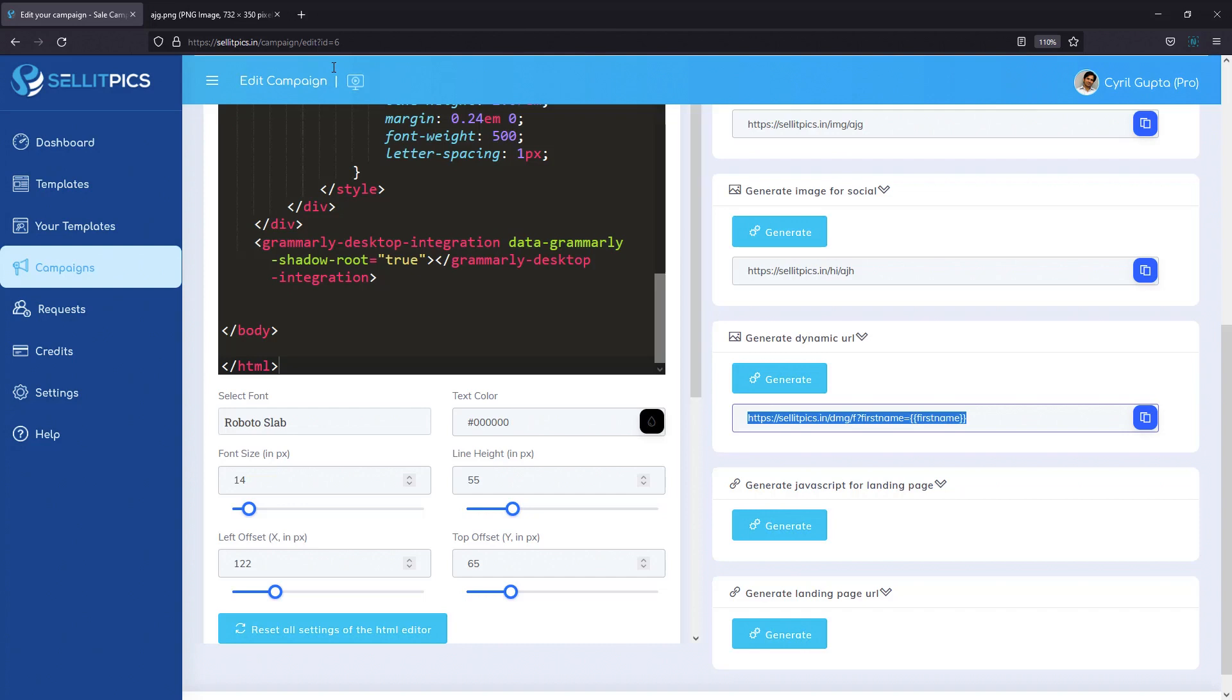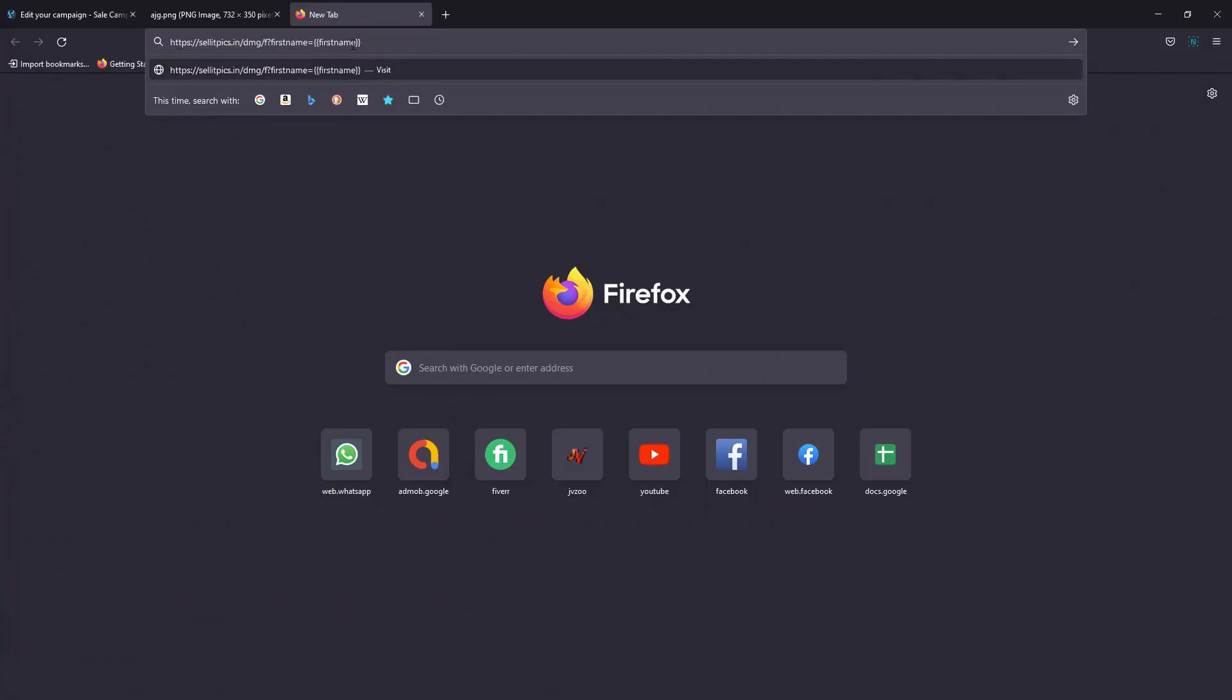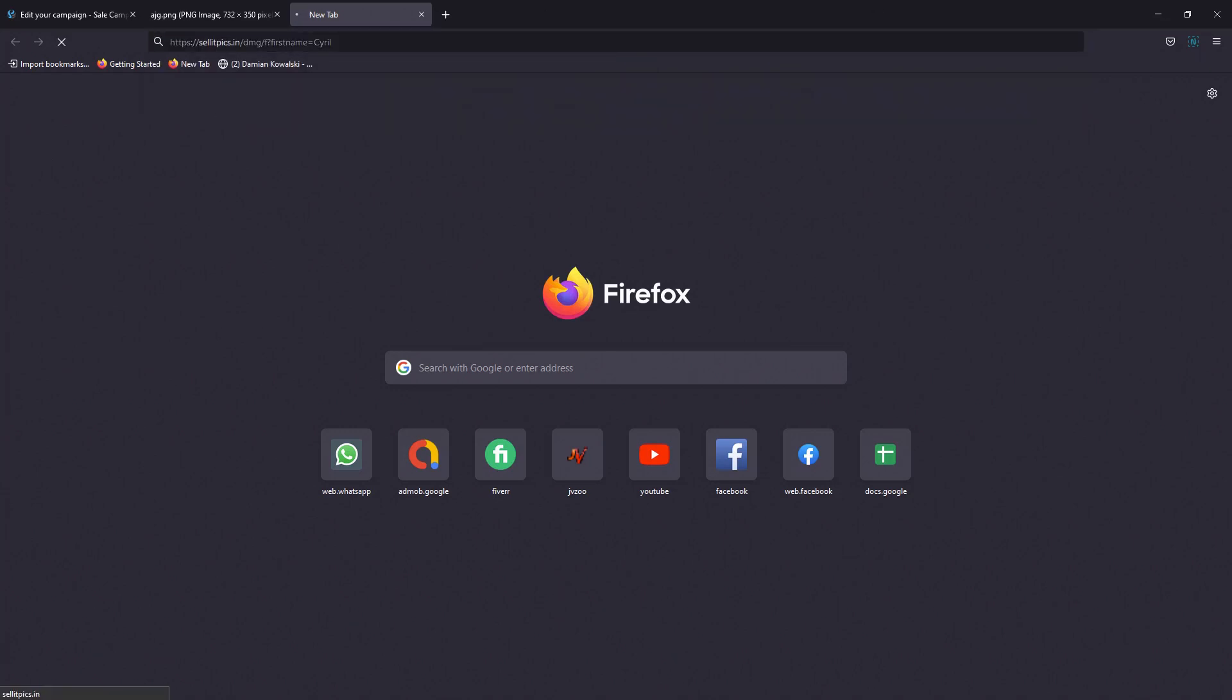And you can send out emails with images that are personalized. Imagine that, guys. Sending out emails with personalized images. All you need to do is use this link as your image source. And I'm going to show you how it works. Let's open a new browser tab and put in that link. And this time, instead of first name, let's put in Cyril. That would be the value that your email client would put in the link and see what happens.